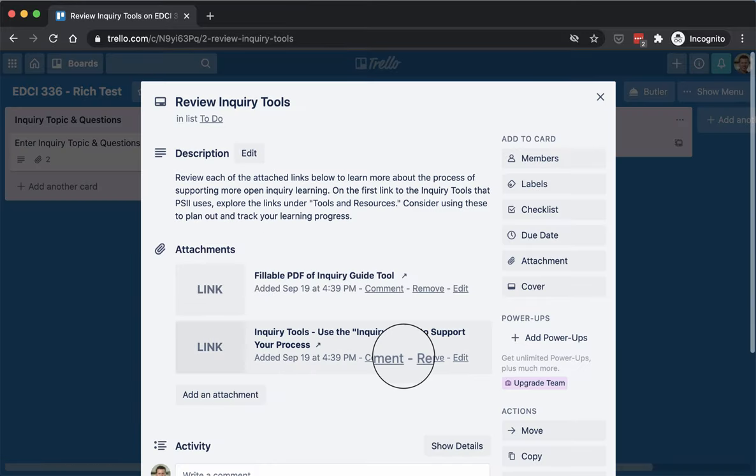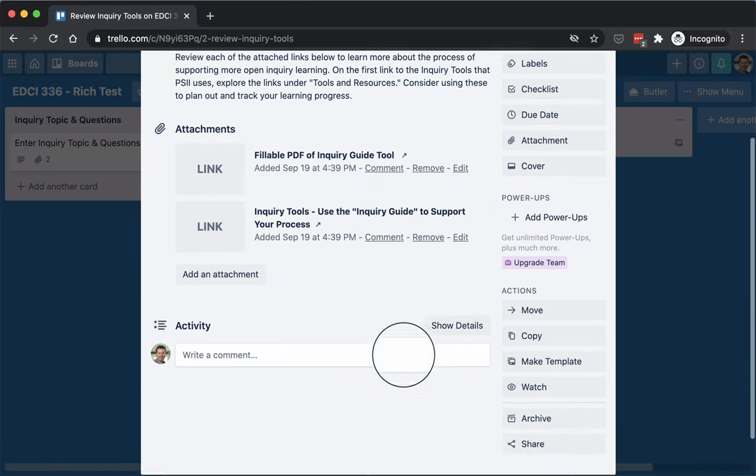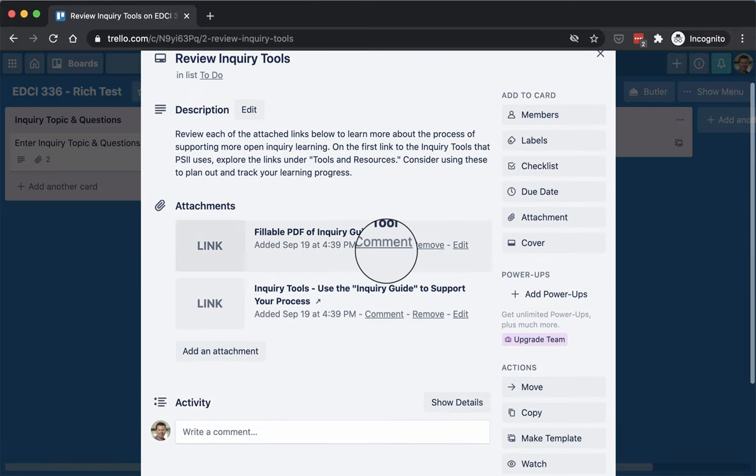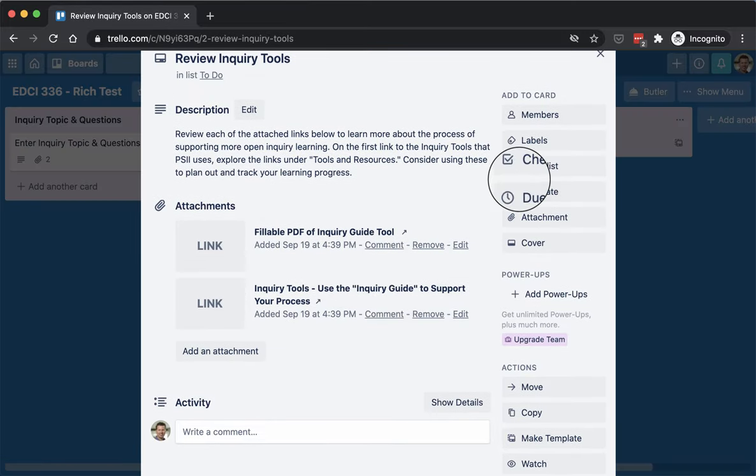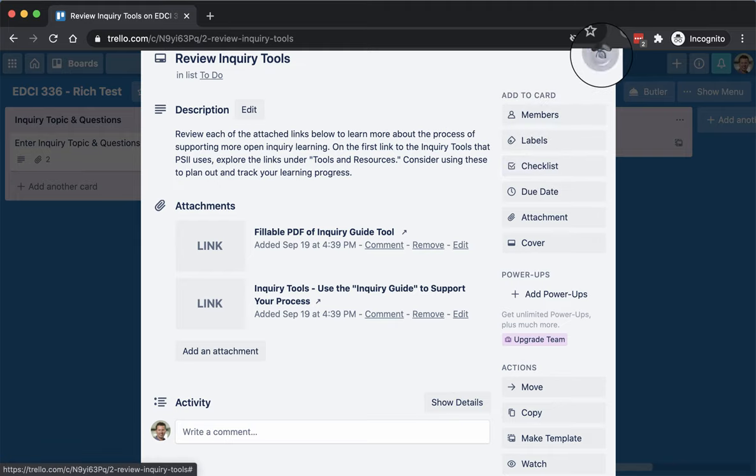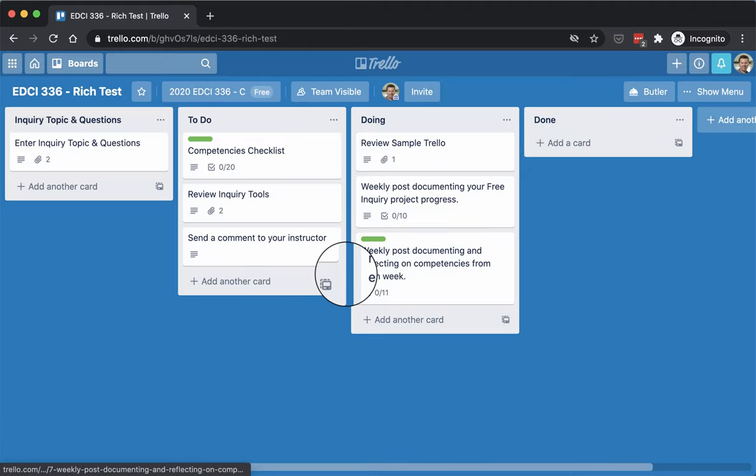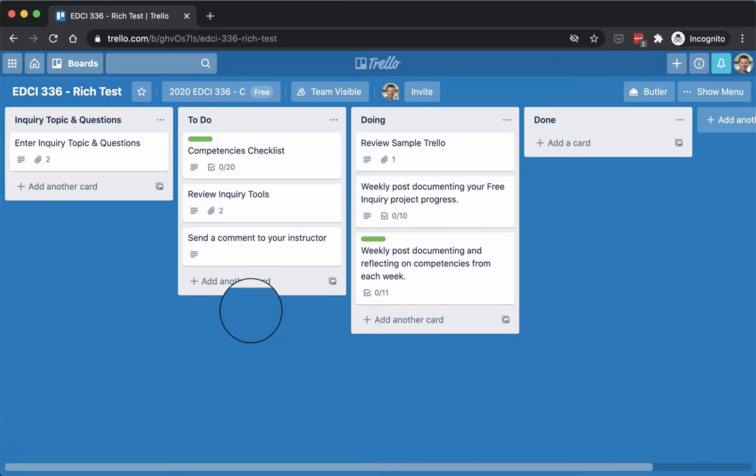Next one here is review inquiry. Again, these are just the same two links as in the other one, but just as a reminder that there are resources available to help you. You can always ask me as well, of course.